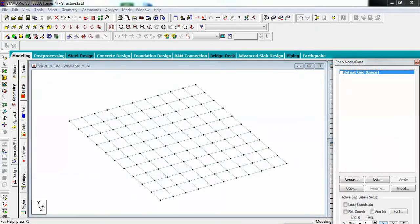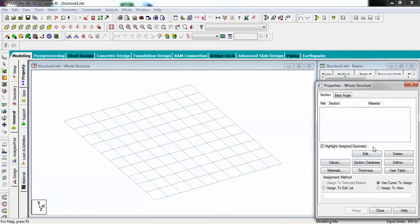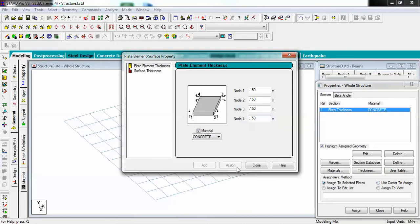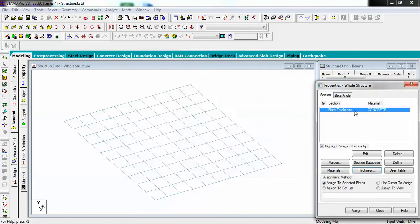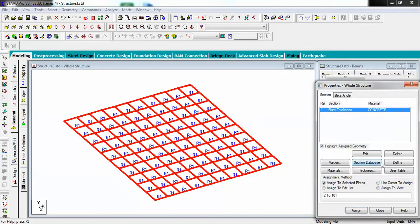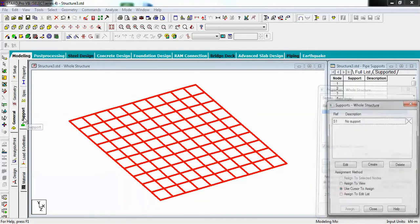Now I have to create the thickness or specification for this plate. Let's go to the general tab and choose thickness. I am taking 0.150 meters as the thickness of this particular plate and will assign this thickness.